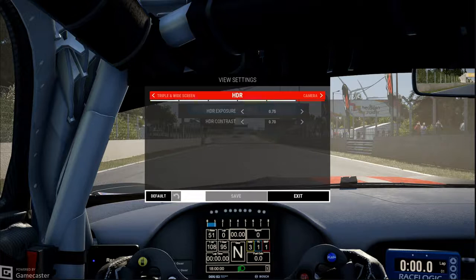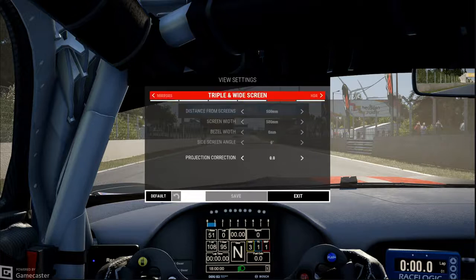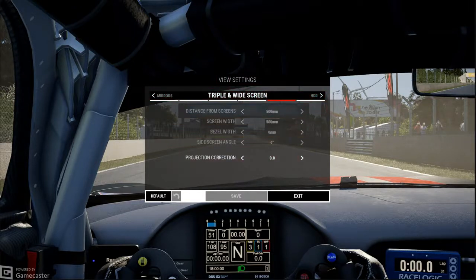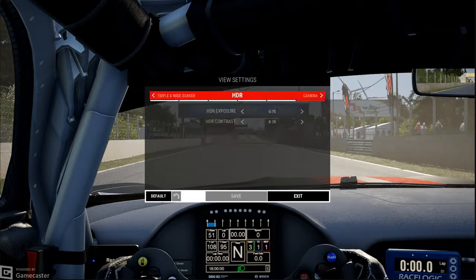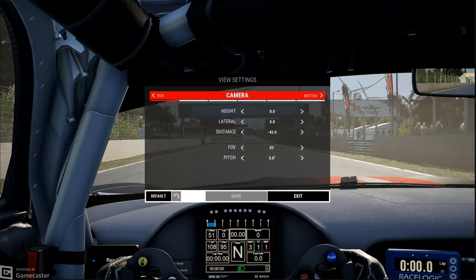For the triple screen, you can adjust the distance settings for each screen. You also have the HDR option. I don't have an RTX card — I have an AMD card — so I can't use it. And we are back to the camera angle of the field of view.